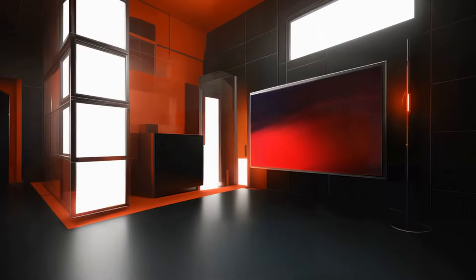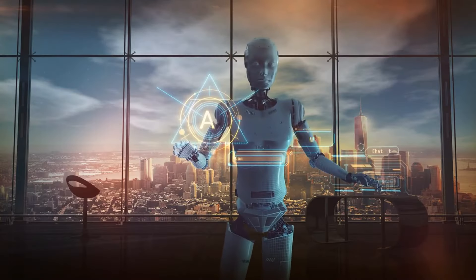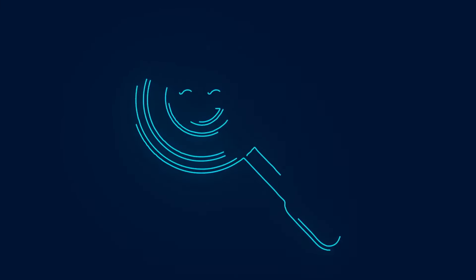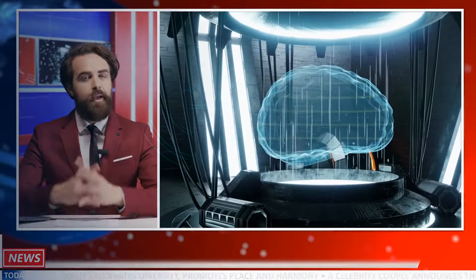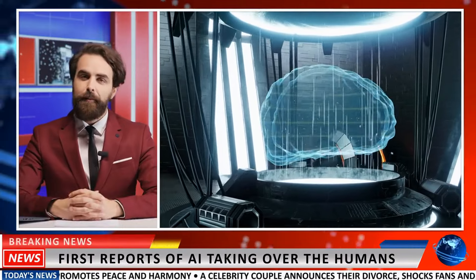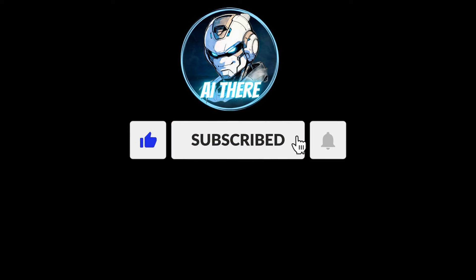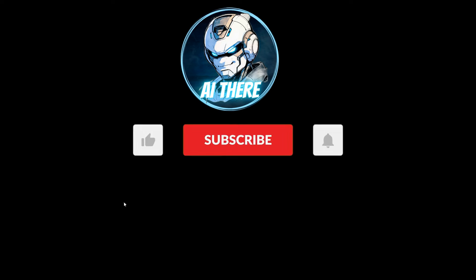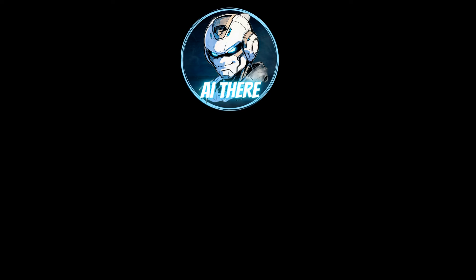Now it's your turn. Have you seen AI impacting your workplace? Are you worried about your job being replaced, or excited about the new possibilities? Share your thoughts and experiences in the comments below. And don't forget to like, subscribe and hit that notification bell so you never miss an episode of AI there, where we'll continue to explore the ever-evolving world of artificial intelligence and its impact on our lives.